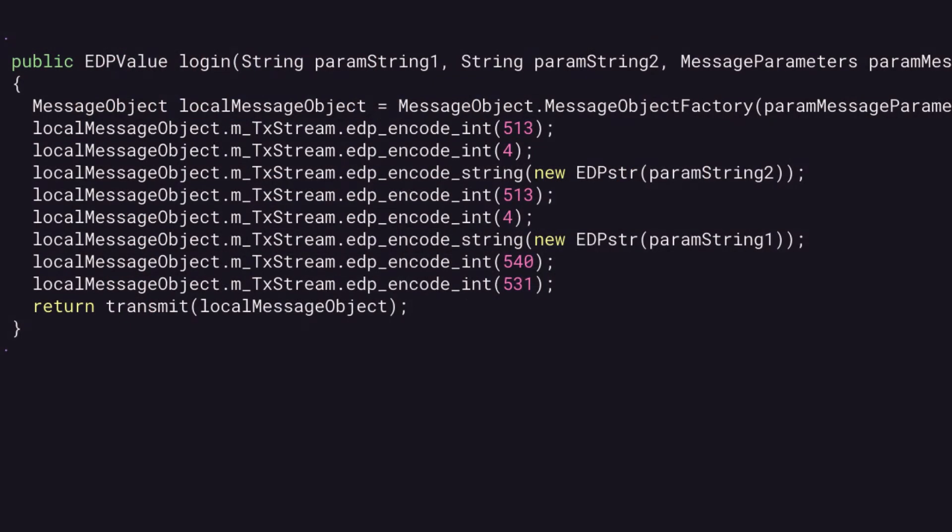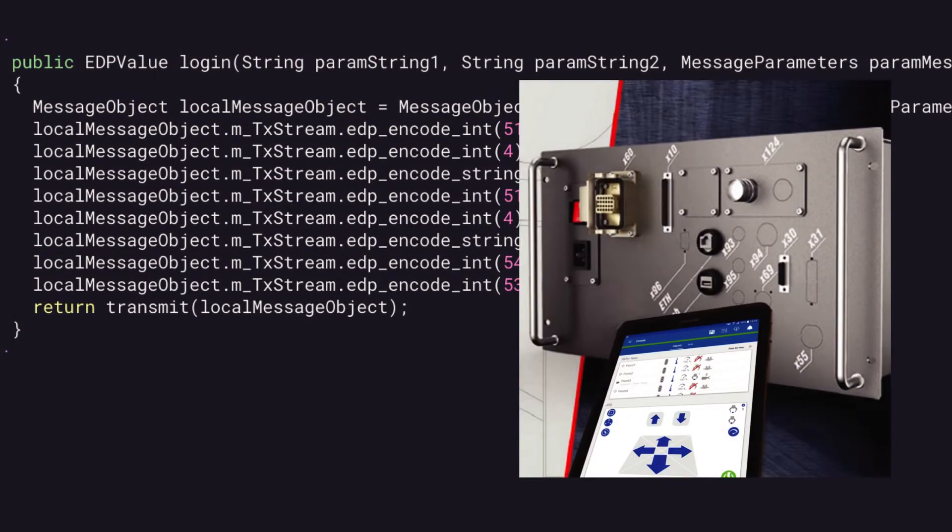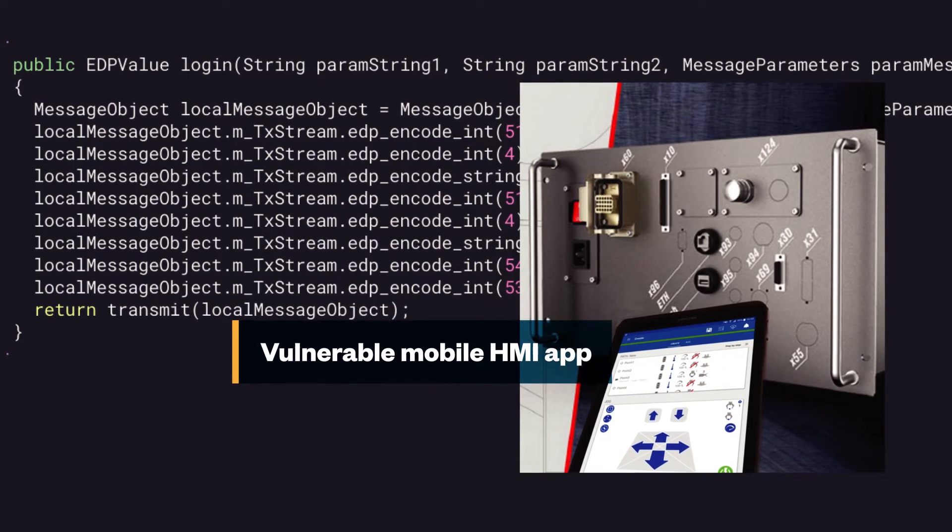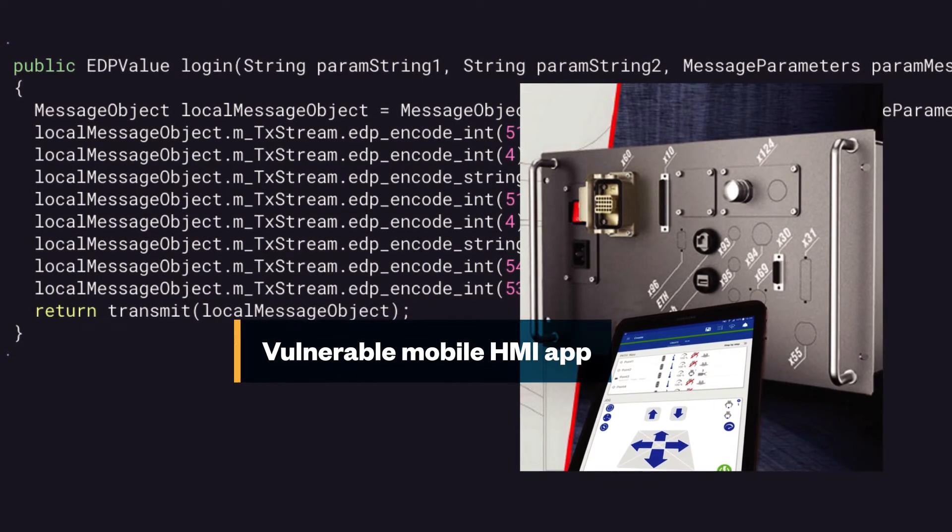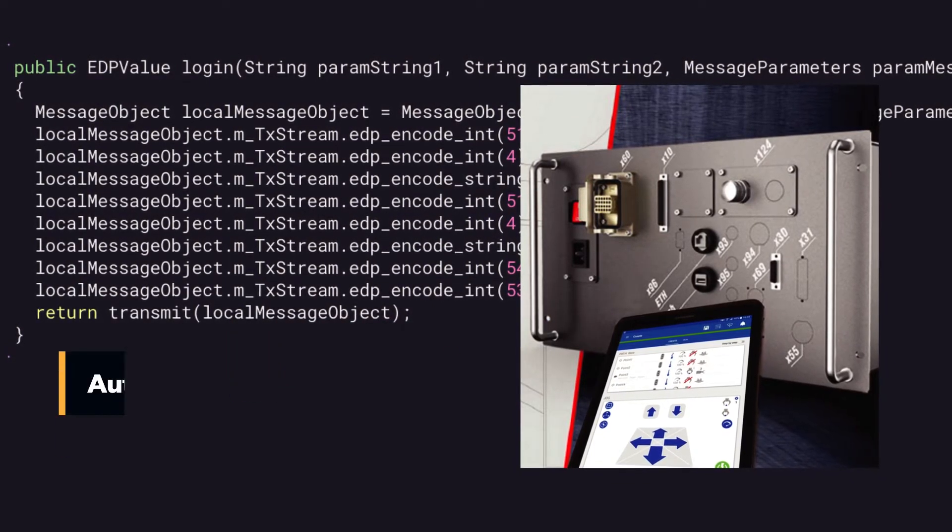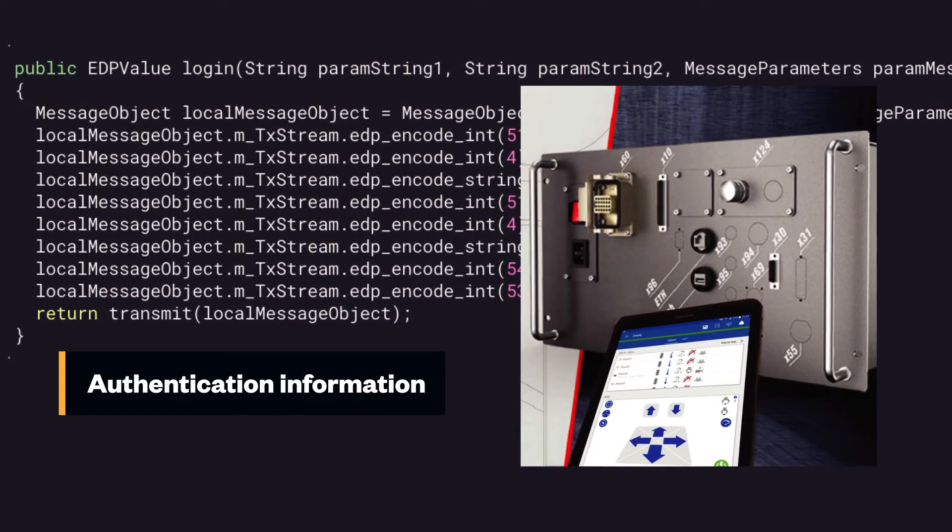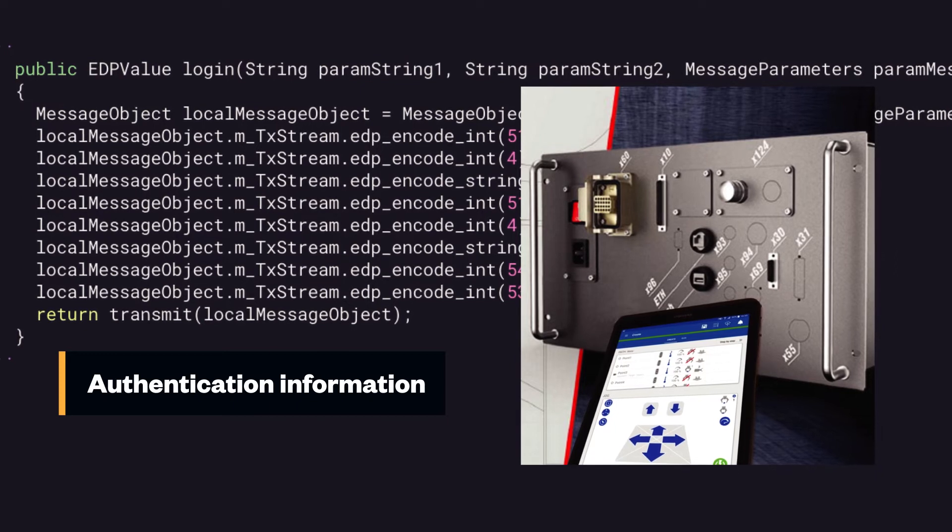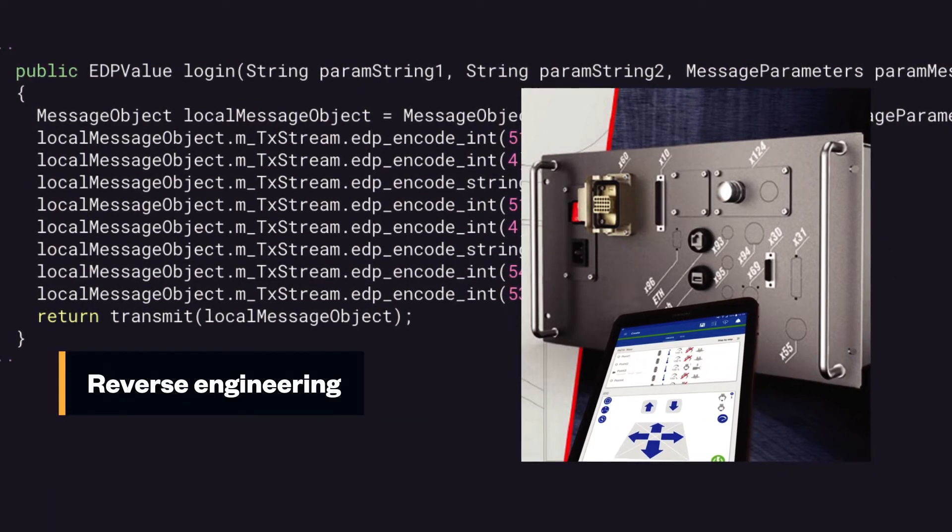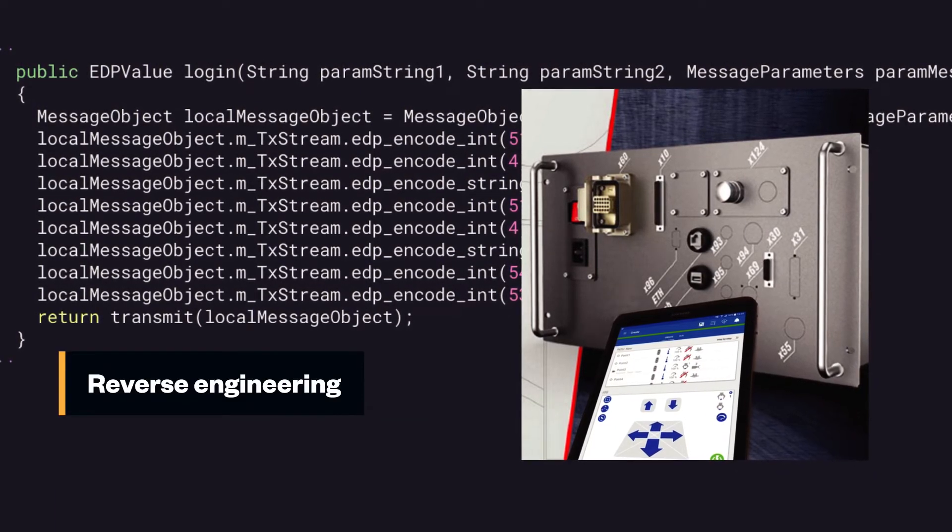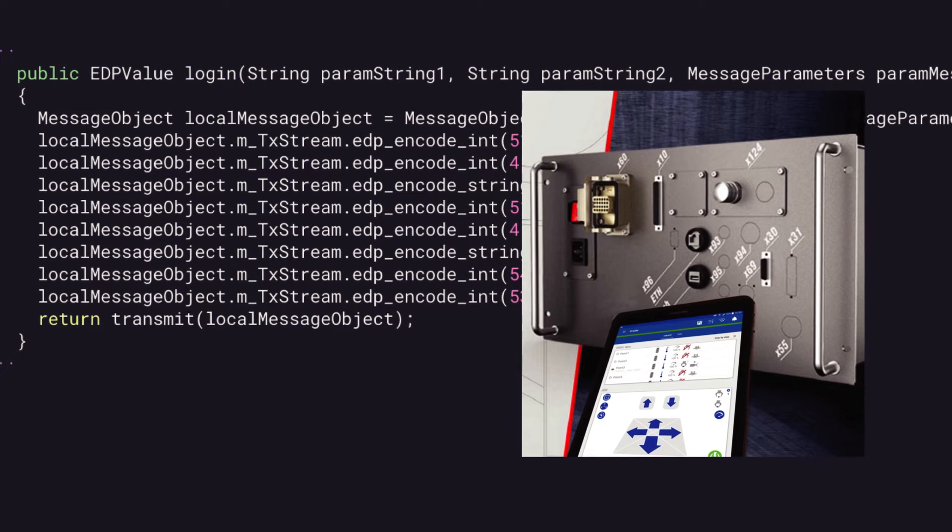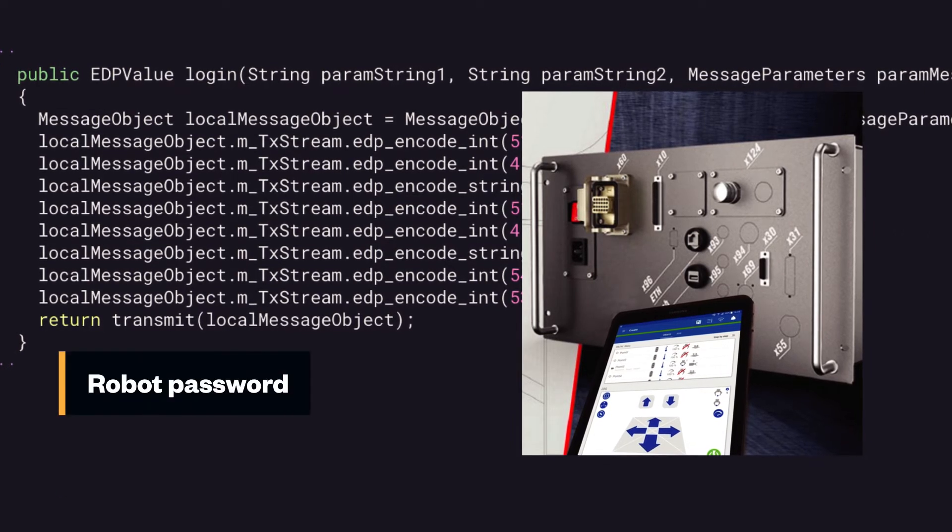During our research, we found and reported a vulnerable mobile HMI app. This mobile HMI exposed sensitive authentication information that could allow an attacker to reverse engineer the credentials stored in it. The attacker would then know the password to the robot.